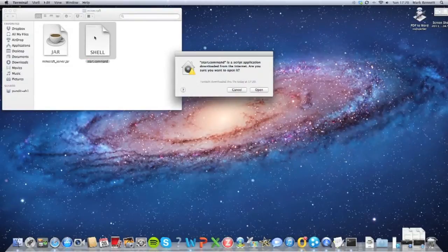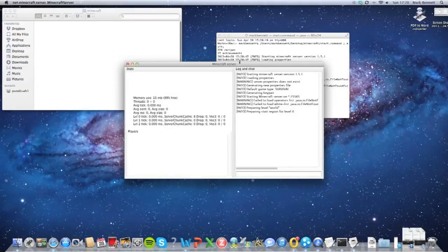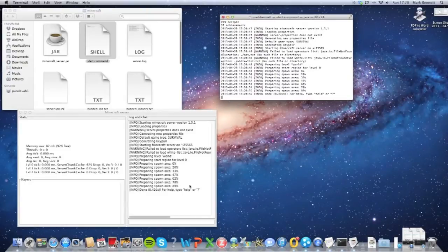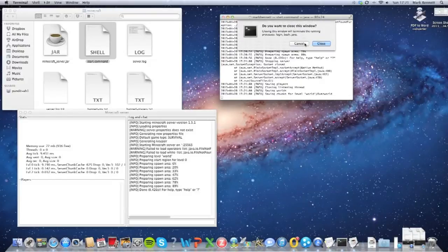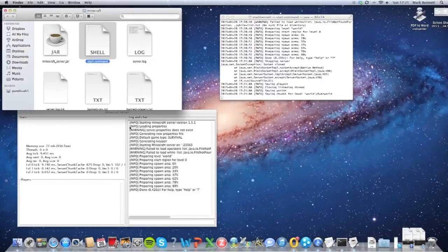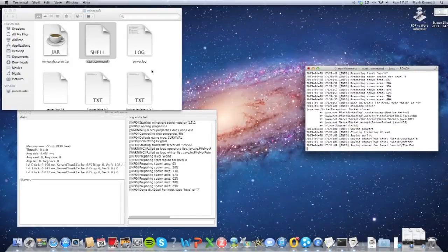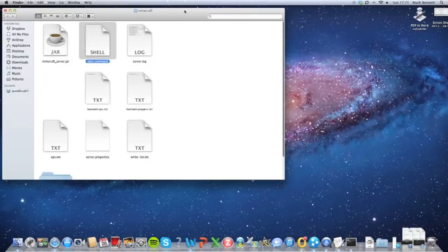Now just exit Terminal and double-click the start.command. It will all open up — this is what runs the server. Just wait for it to be done. There you go, now it says done, so we can just exit this. Drag these out of the way, it's just finishing off.